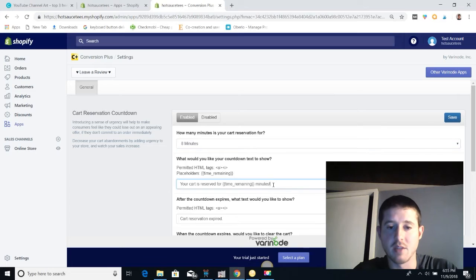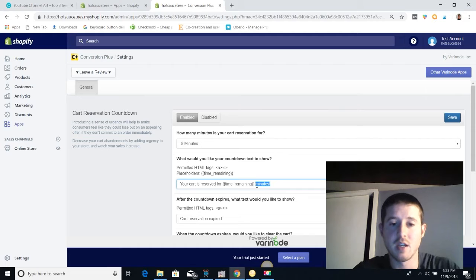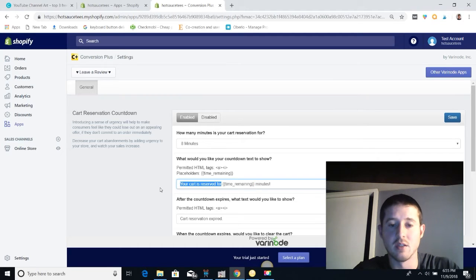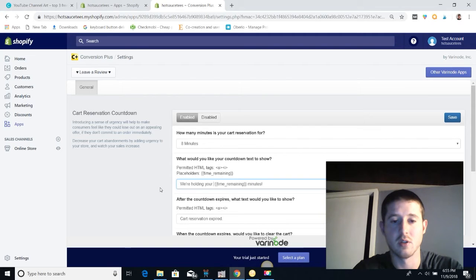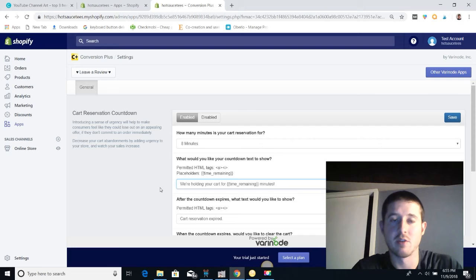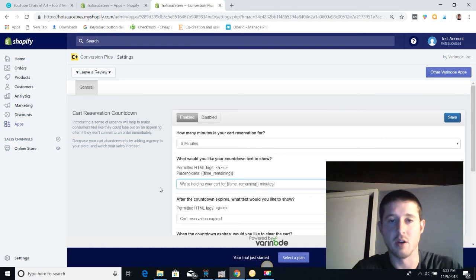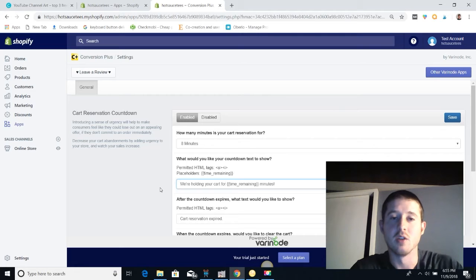And then we can edit this message here to kind of customize it towards our store. You know, if we have a specific theme we might want to change that. We can say we're holding your cart for, and that kind of makes it seem like we're doing them a favor. We're holding their cart because other people will want to buy those items and we can only hold it for so long.